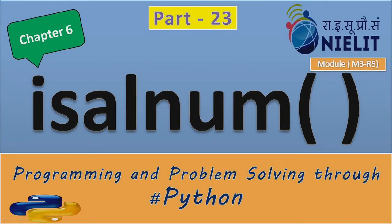Hello friends, as you know, we are talking about some functions in Python and I have told you a lot about functions.